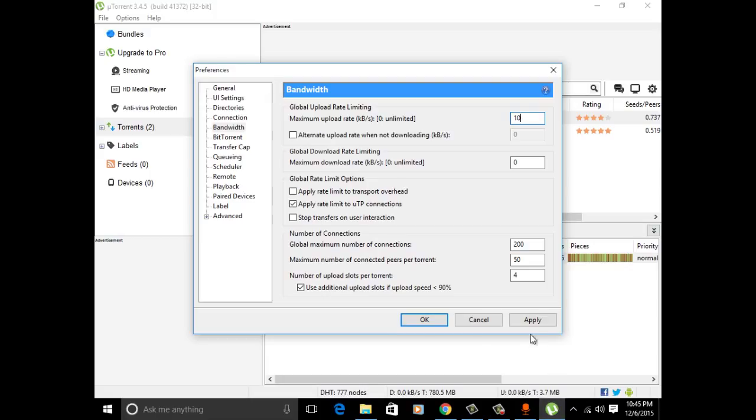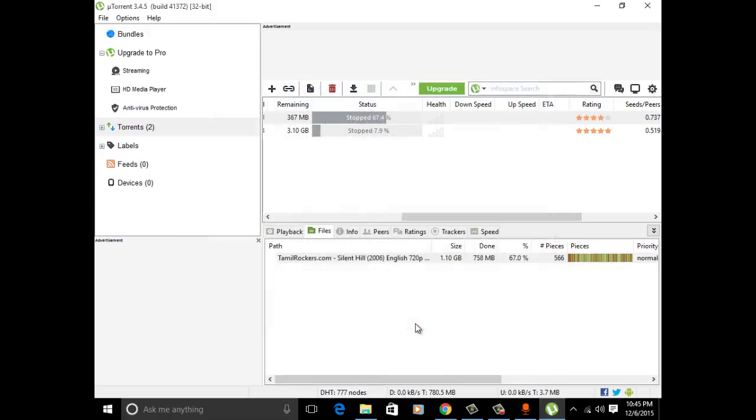Just click Apply and OK. That's it guys, your upload rate is automatically reduced. Thanks for watching! If you like this video, please subscribe.